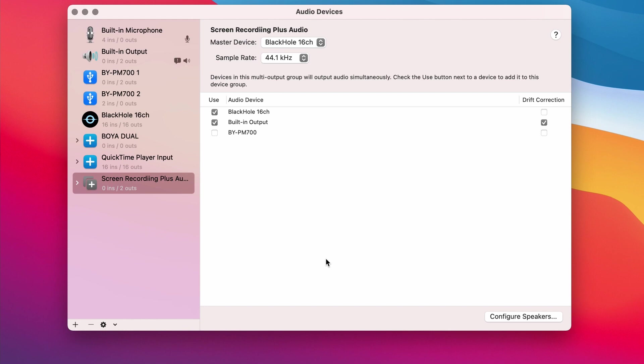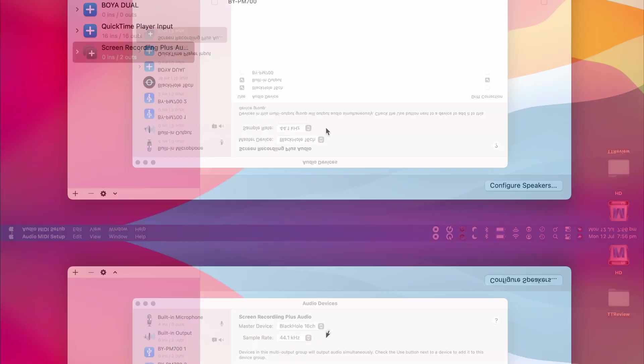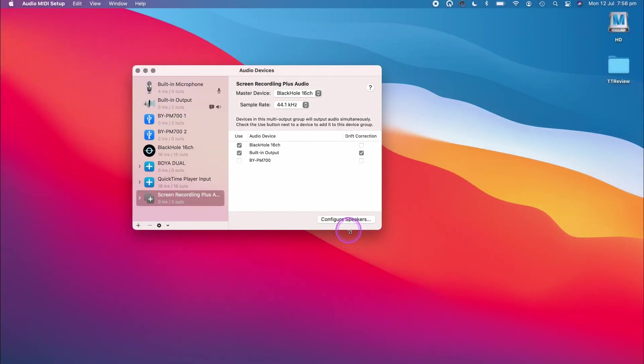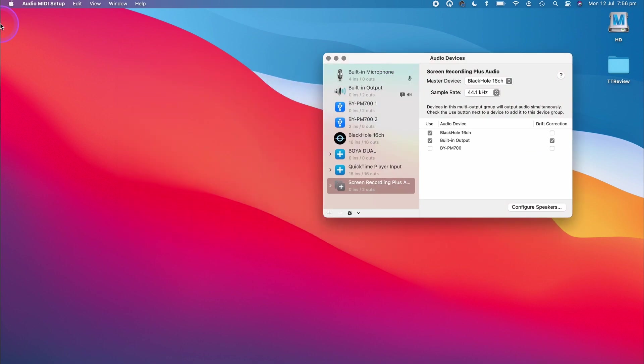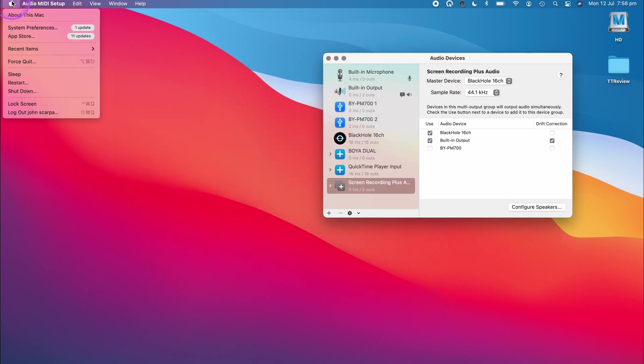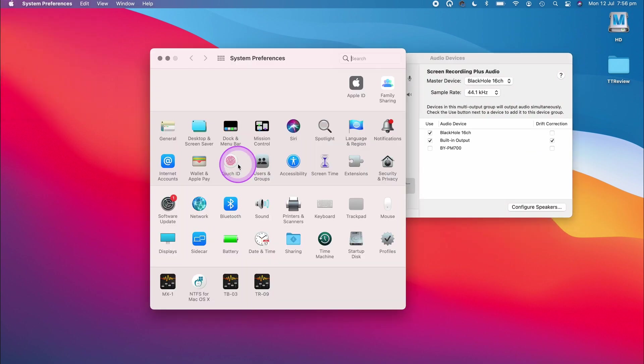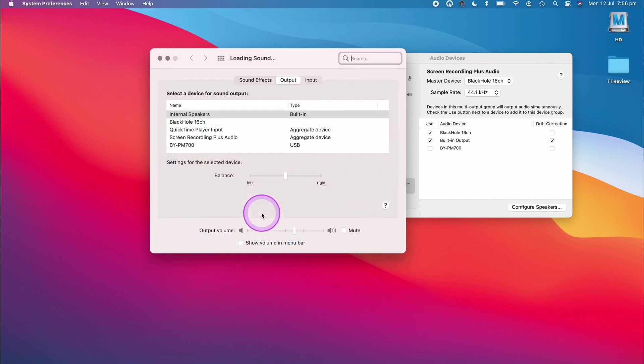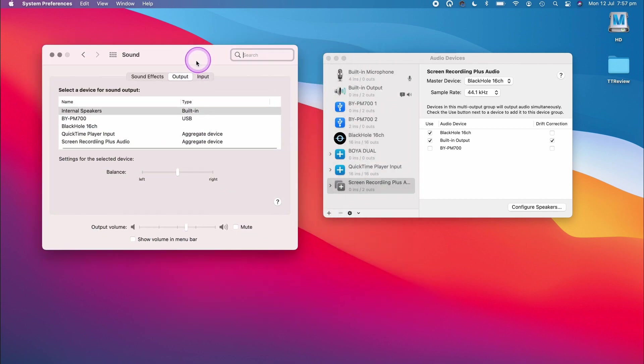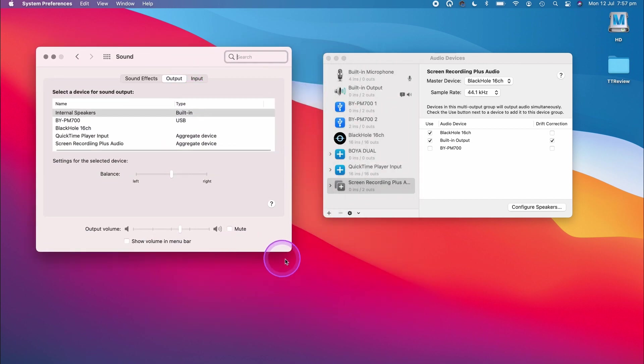All we need to do now is to change the audio output in the system preferences. Click on the Apple icon on the left in the top menu, click on System Preferences, click on Sound, click on Output, then click on the Screen Recording and Audio aggregate device that we just created.